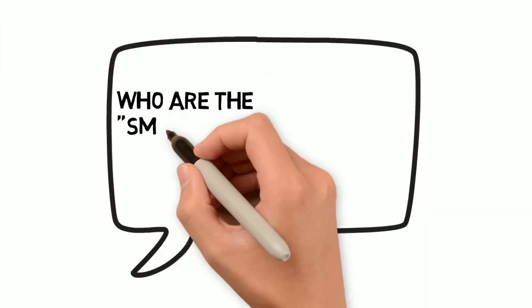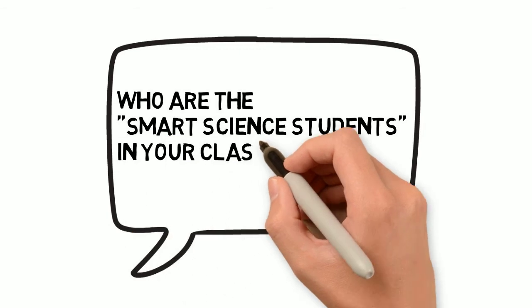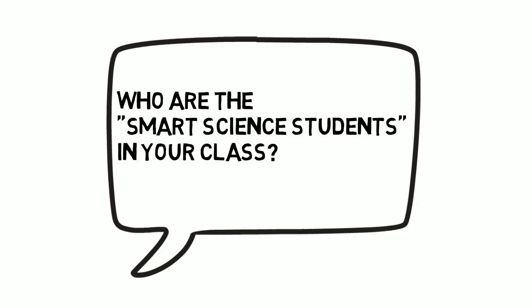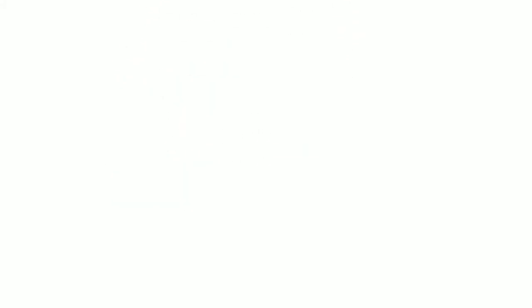But then the researchers asked who are the smart science students in your class and found things were no longer the same.